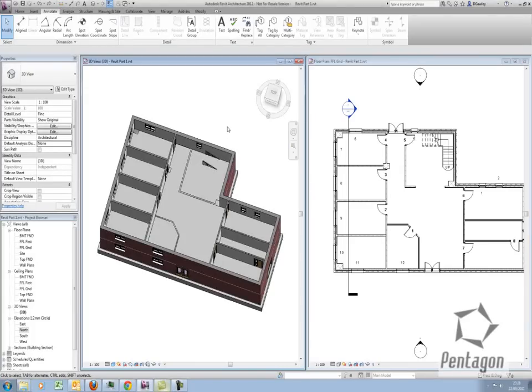Hi, this is Dave Gawley. Welcome to part 3 of this Autodesk Revit Architecture 2012 presentation. Last time we had a look at adding in some doors, walls and windows and then copying up to the first floor.